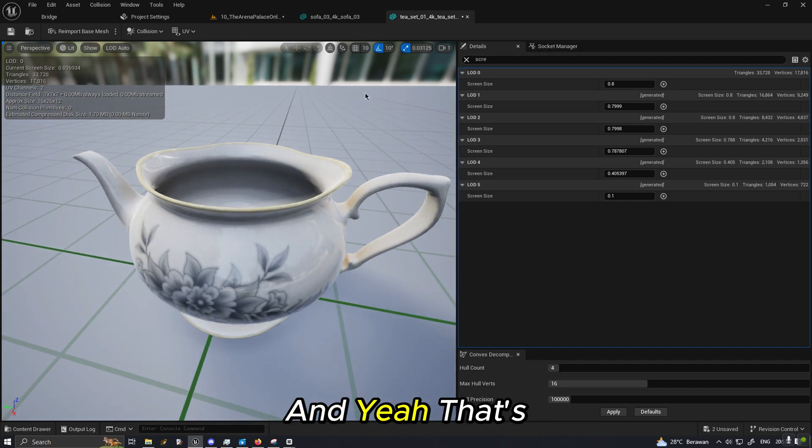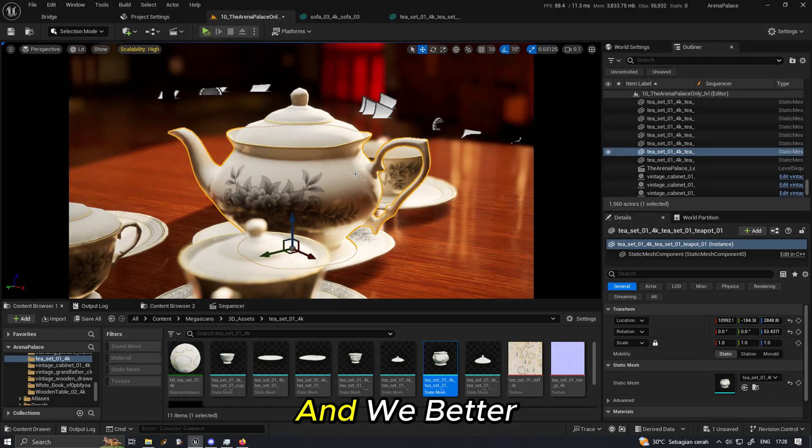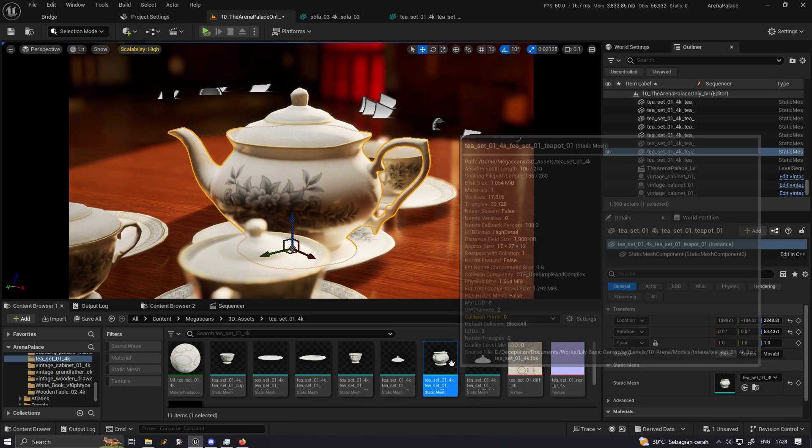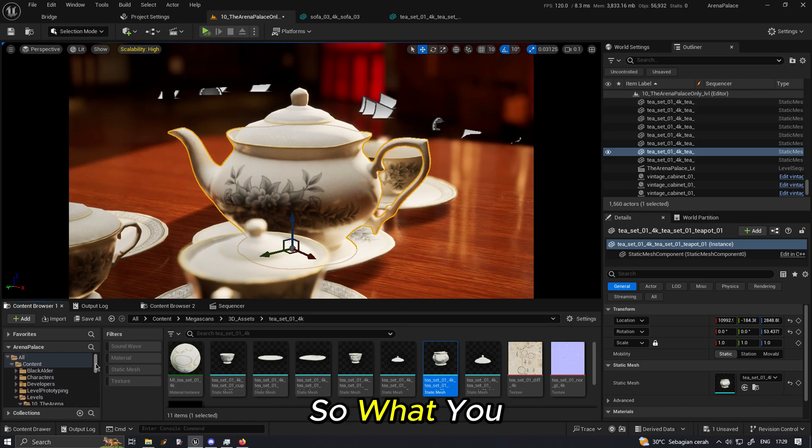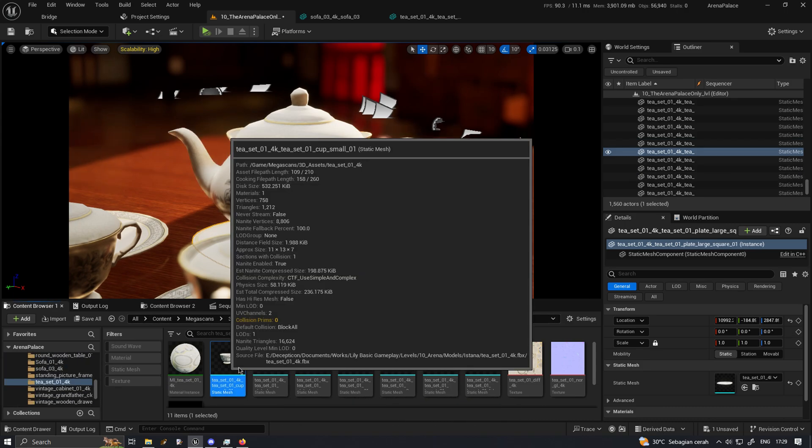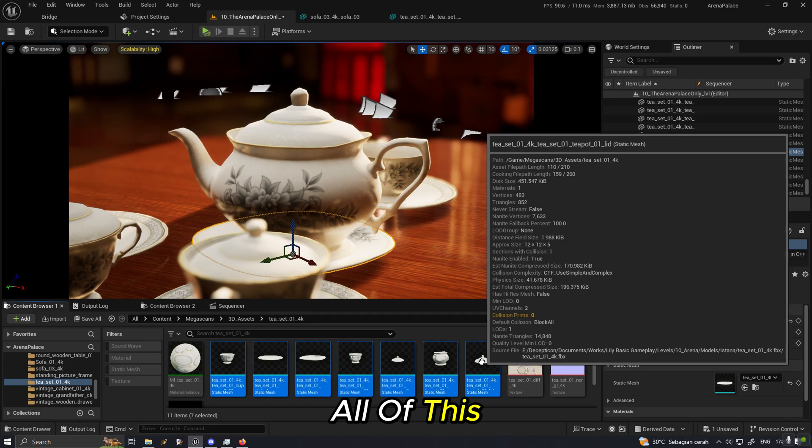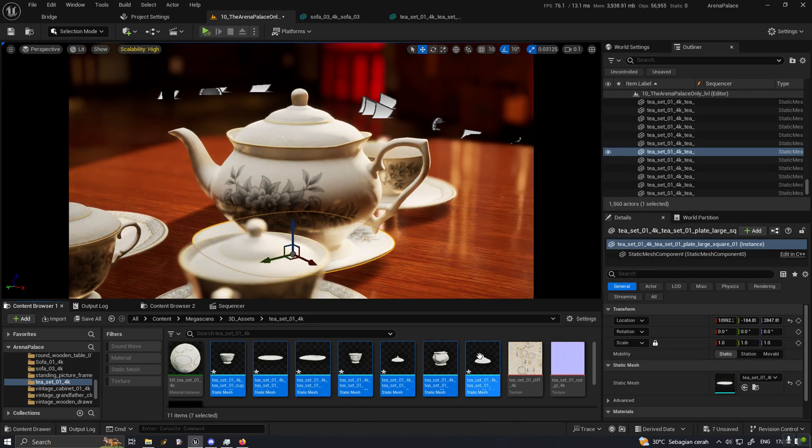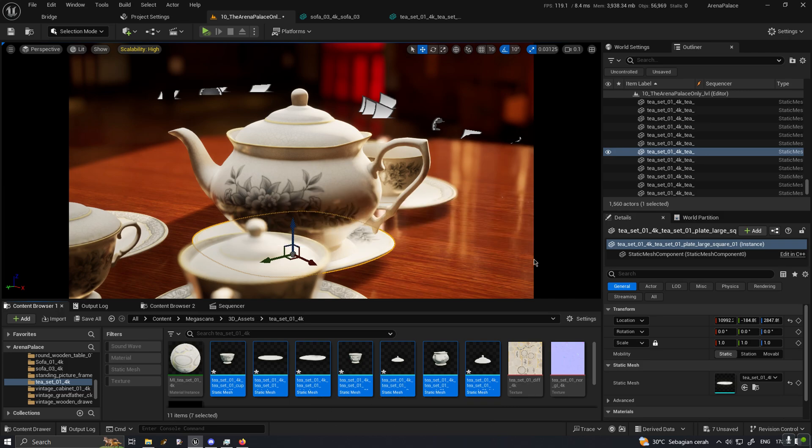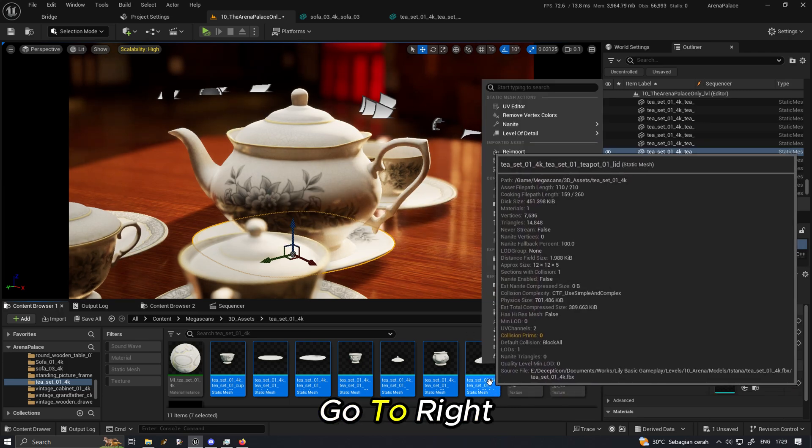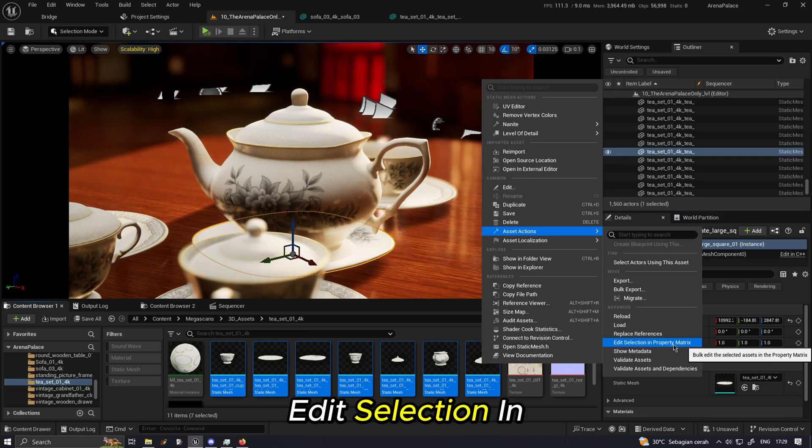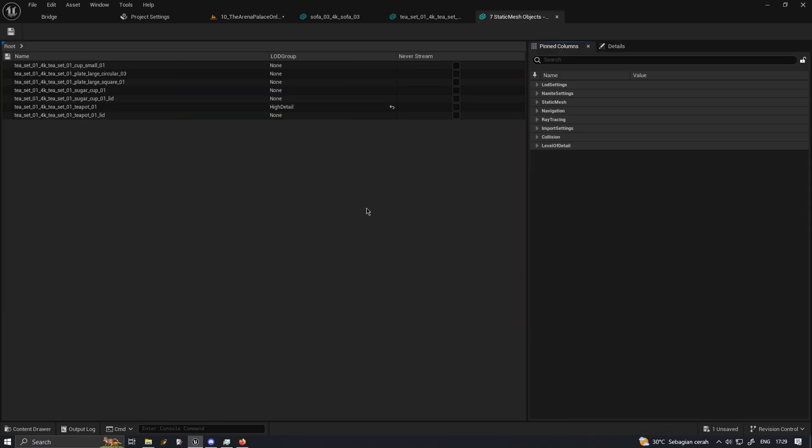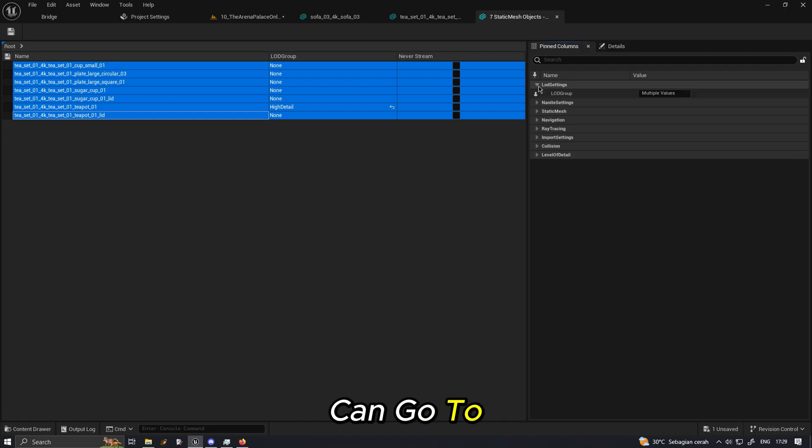And yeah that's about it. We better use this method when we are not shipping with Nanite. So what you might want to do is select all of this, first we disable Nanite, we hit save, and then go to right click, asset actions, edit selection in property matrix.